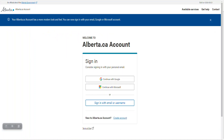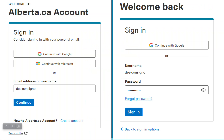The link will take you to your alberta.ca account login page. You require a verified account to sign digitally. The verified account confirms your identity so that only you can see and sign the agreement or consent form. Enter your username and password for your verified alberta.ca account and click sign in.